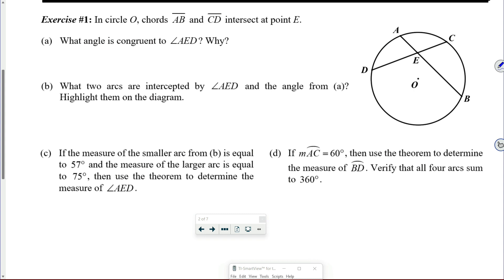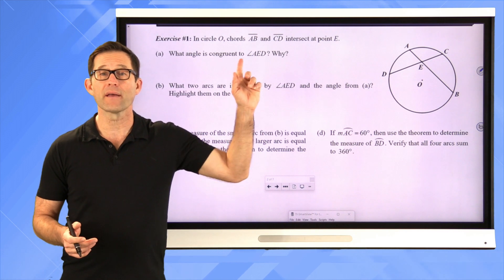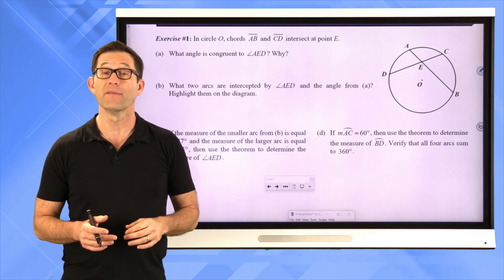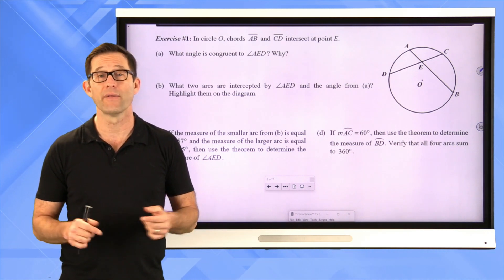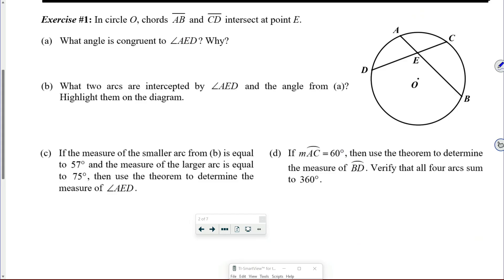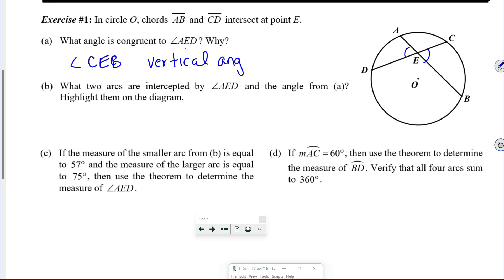In circle O, chords AB and CD intersect at point E. What angle is congruent to angle AED and why? Let's first locate angle AED on the picture — it's right there. That's going to be congruent to angle CEB because they're vertical angles. They are a vertical angle pair.